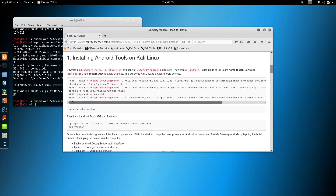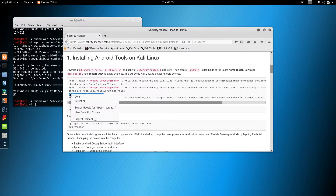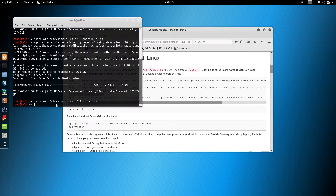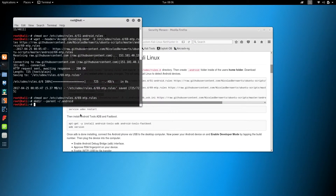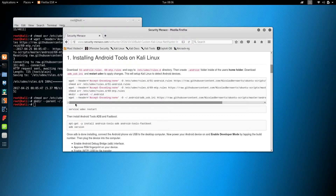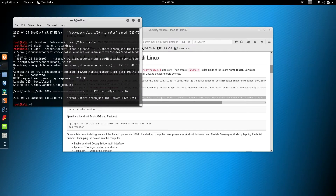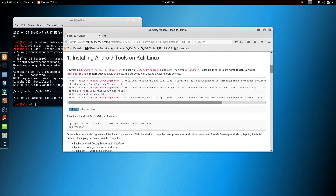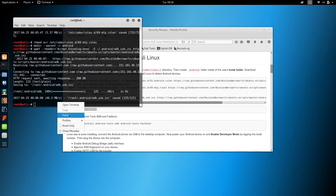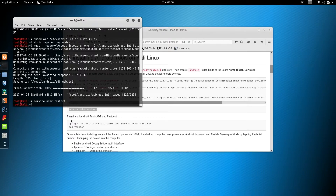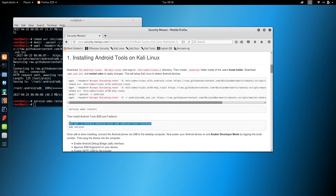Now we need to make a hidden Android folder. Copy and paste into the terminal. Then wget this last command — these rules are needed to recognize Android devices. Once all the rules are downloaded, let's restart the UDev service. Just copy and paste. Believe it or not, you're ready to install Android tools.